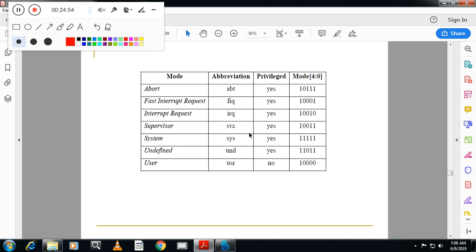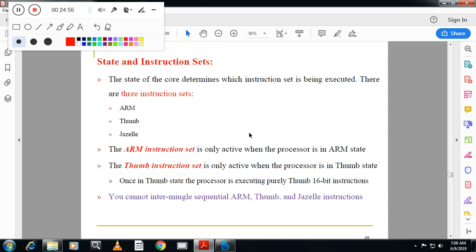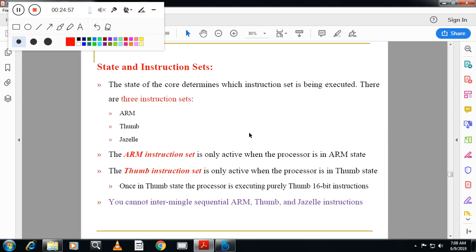From the exam point of view, you need to explain the different modes, their abbreviations, whether they are privileged or not, and the five-bit mode field (bits 0–4) in the CPSR and how those bits are assigned for different modes. In the next session we will see state and instruction sets. Thank you.